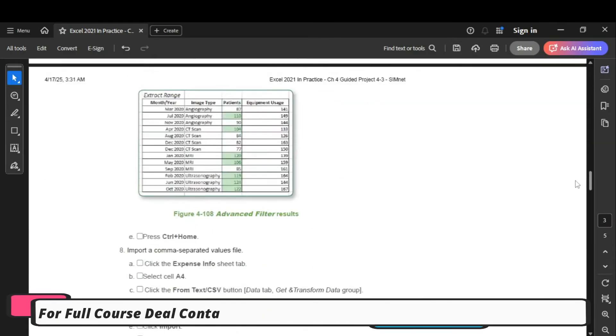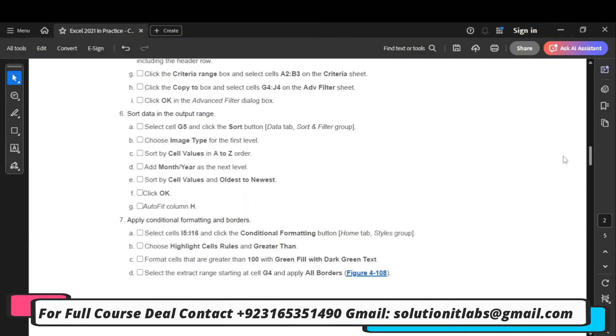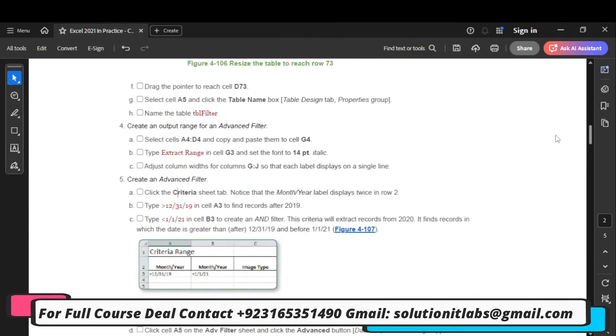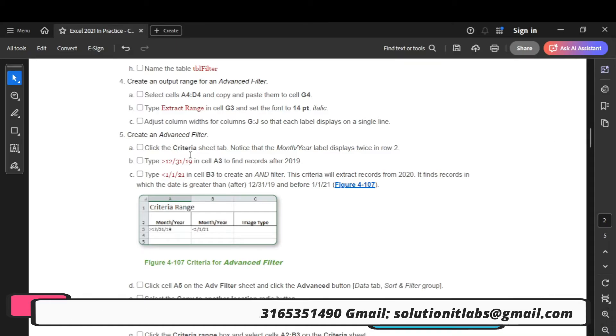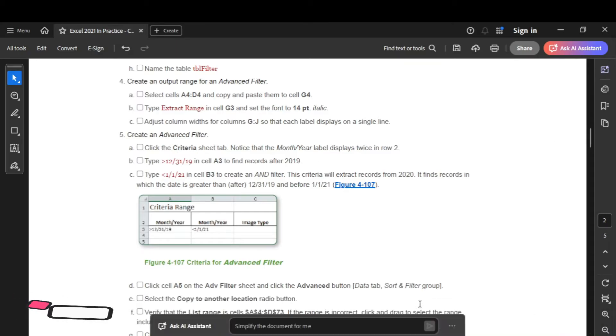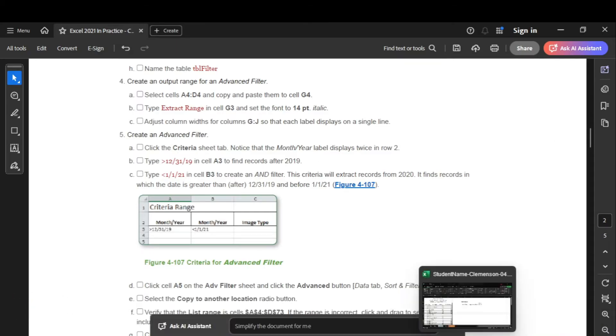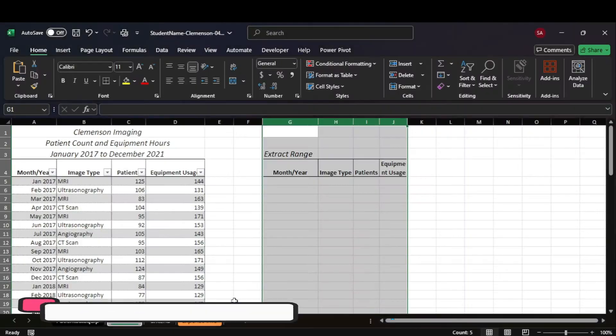Let's move to step number 5. In step number 5, click to create the criteria range.